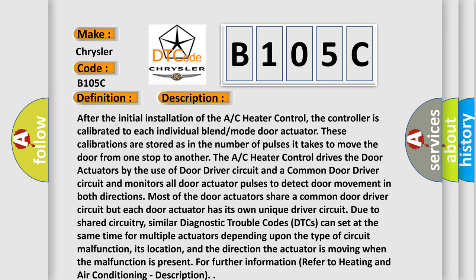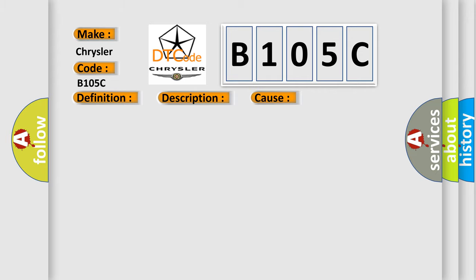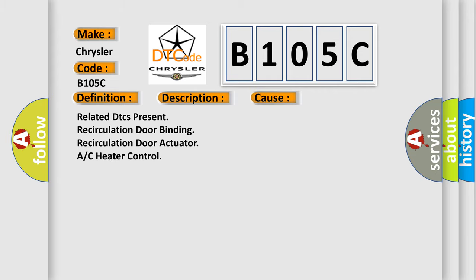This diagnostic error occurs most often in these cases: Related DTCs present, recirculation door binding, recirculation door actuator, or AC heater control.